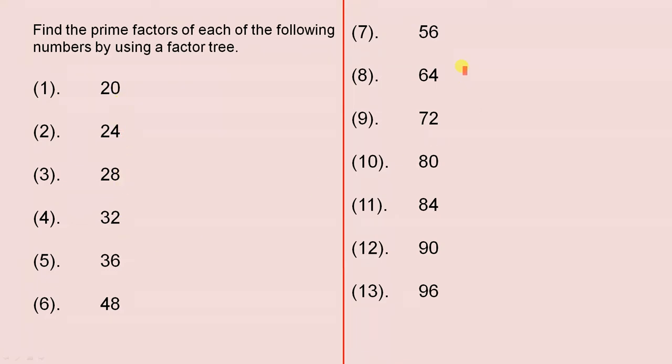Now it's exactly the same with all of these here. You can actually start the Factor Tree with 2 times something. So that's a very straightforward hint, and I think you understand what I'm talking about if you saw the previous video.